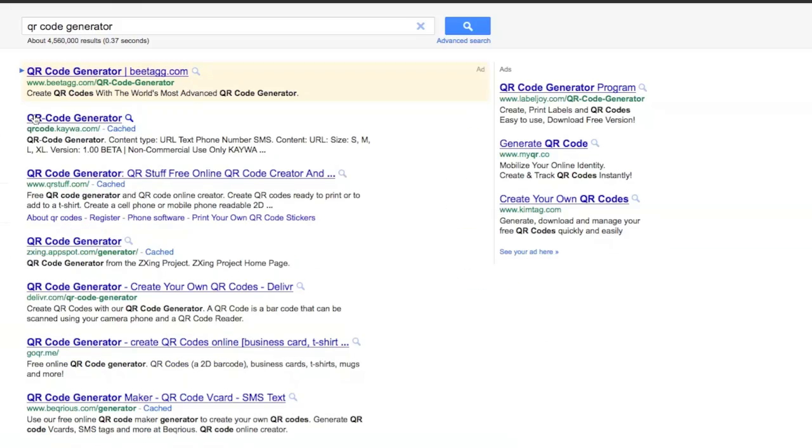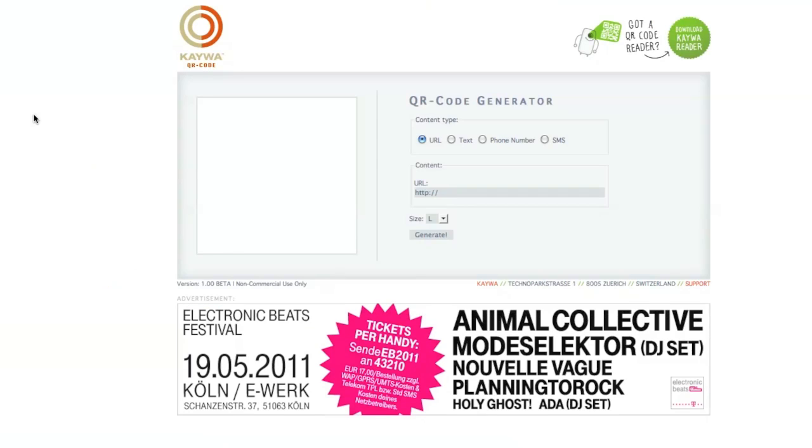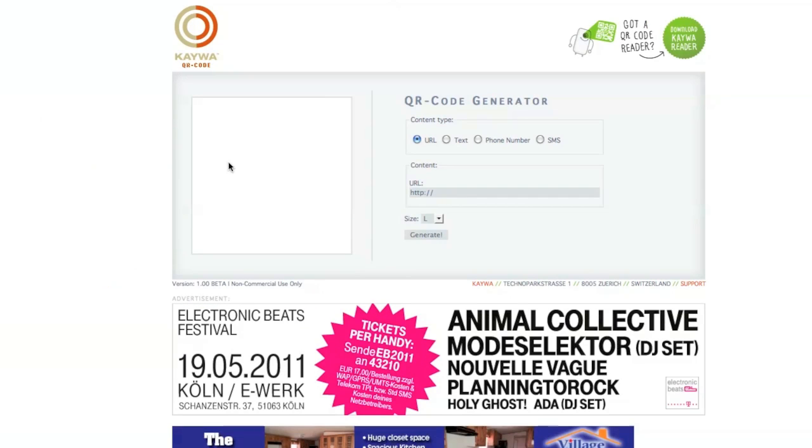In the return list, I'm going to choose the KWA QR code site. This site allows you to generate QR codes for URLs, texts, phone numbers, and SMS messages.